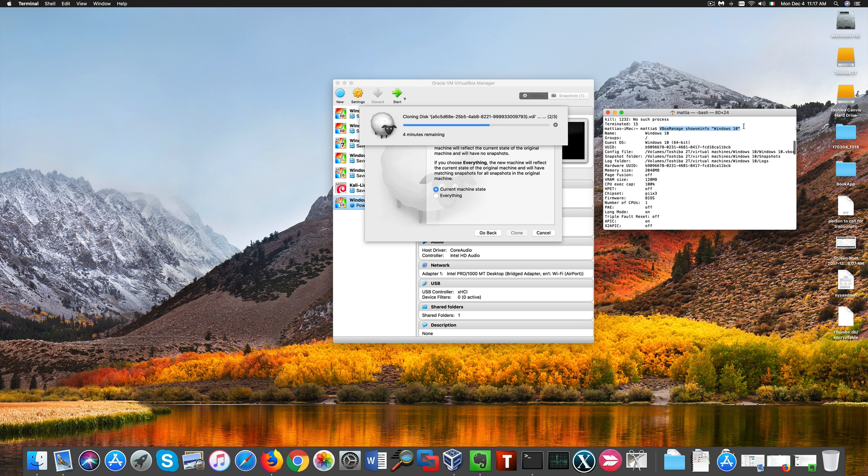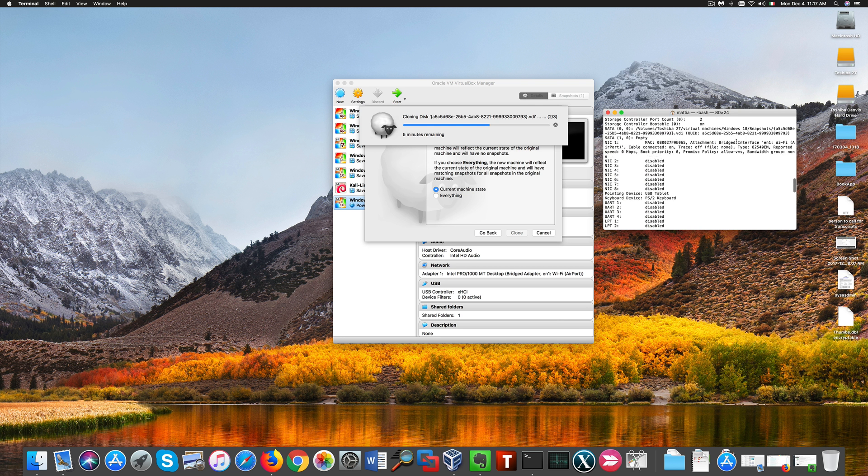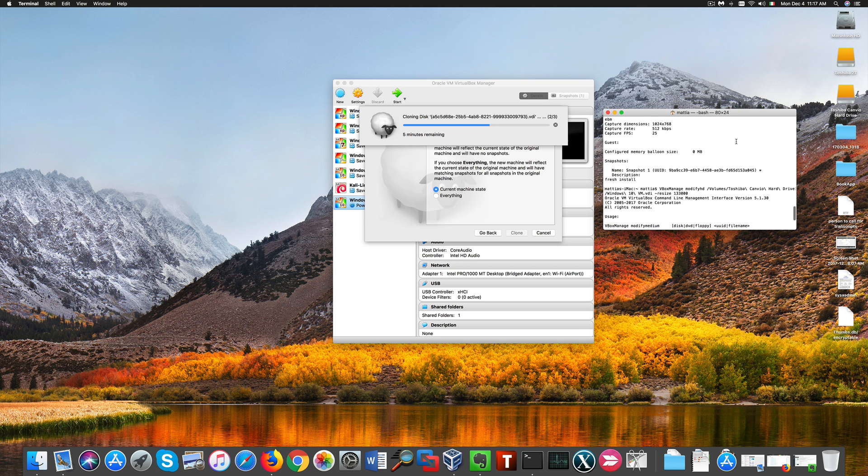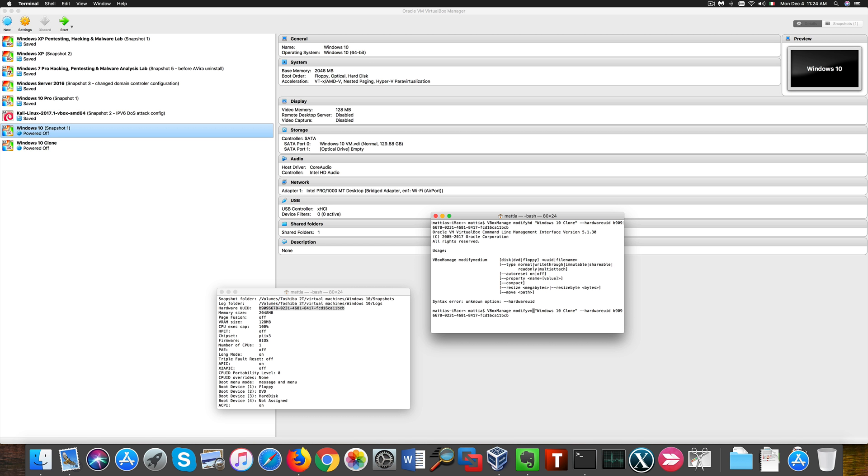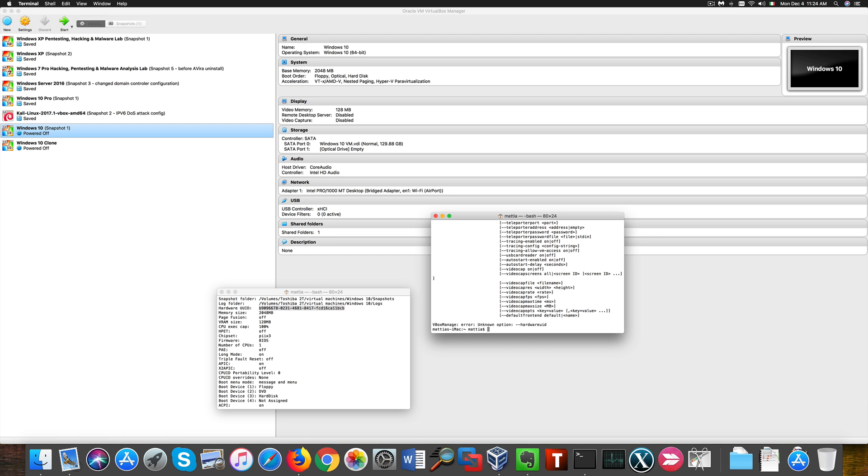Now as to the other problem which is to keep our Windows activation, what we need to do before starting the new machine is to copy the hardware UUID you see on the left on the command line to the new machine. And that's what the command on the right does.